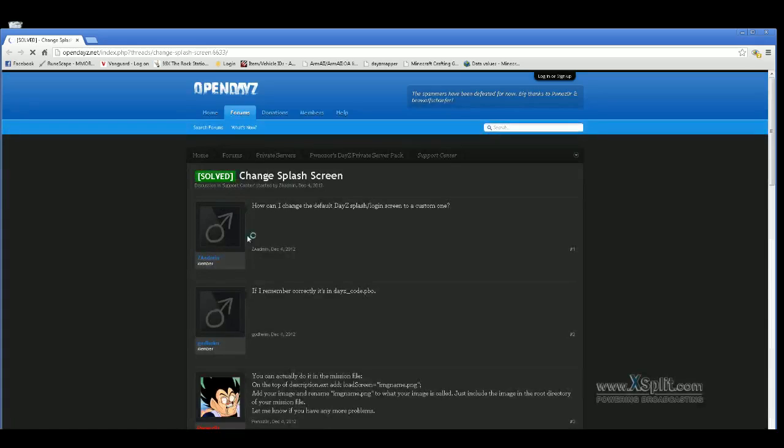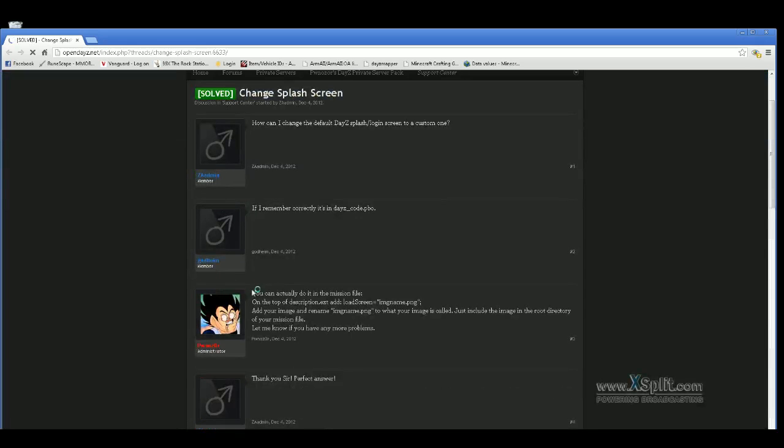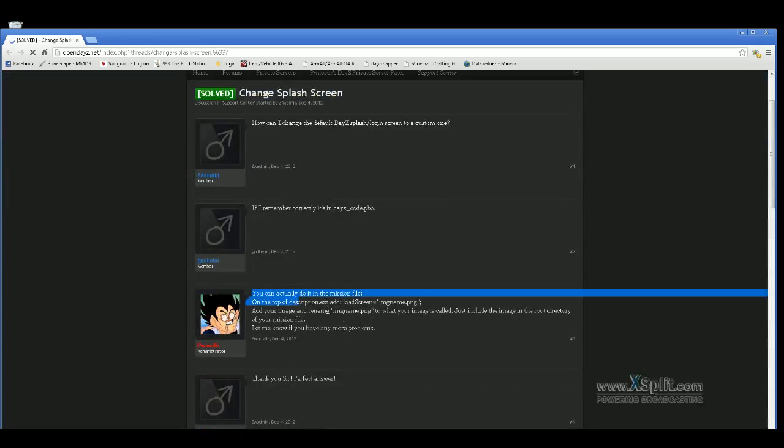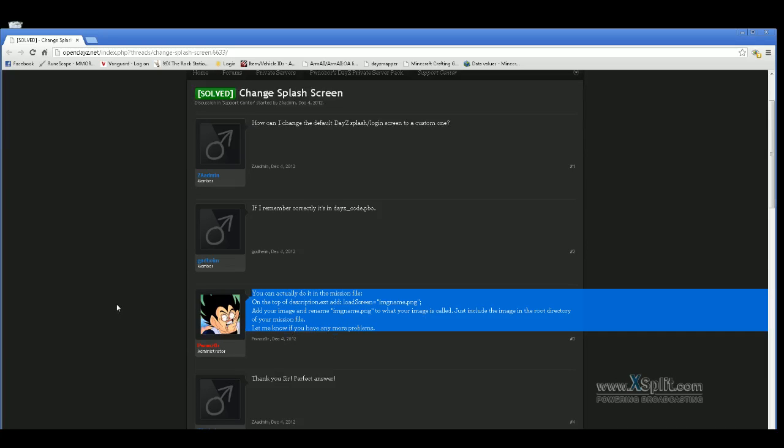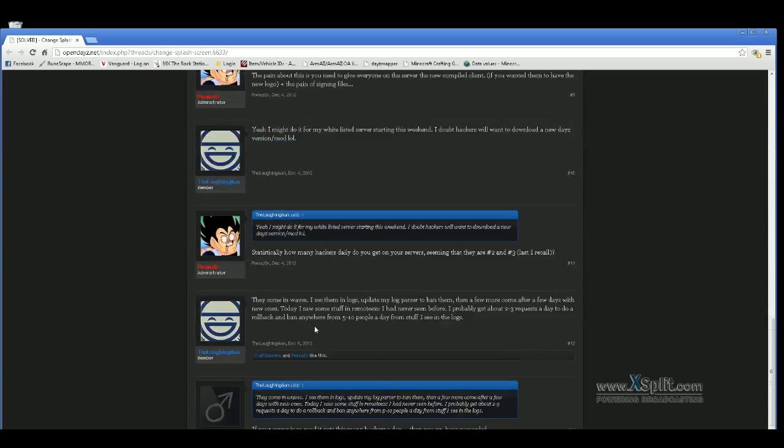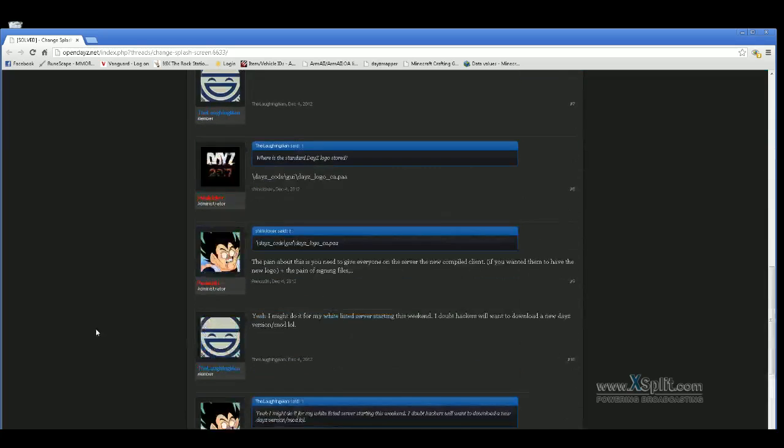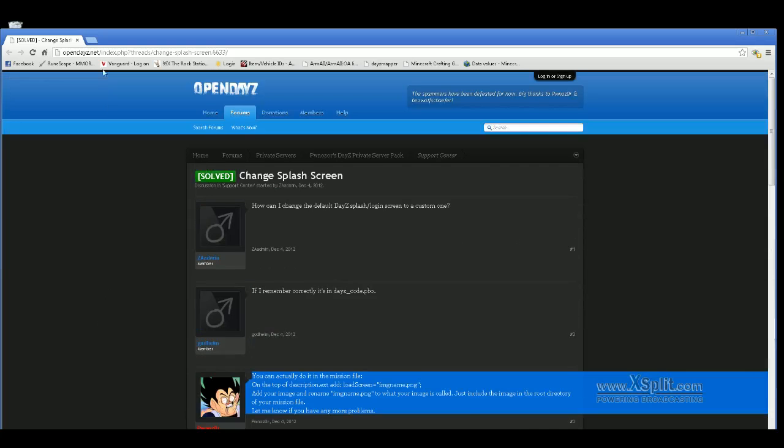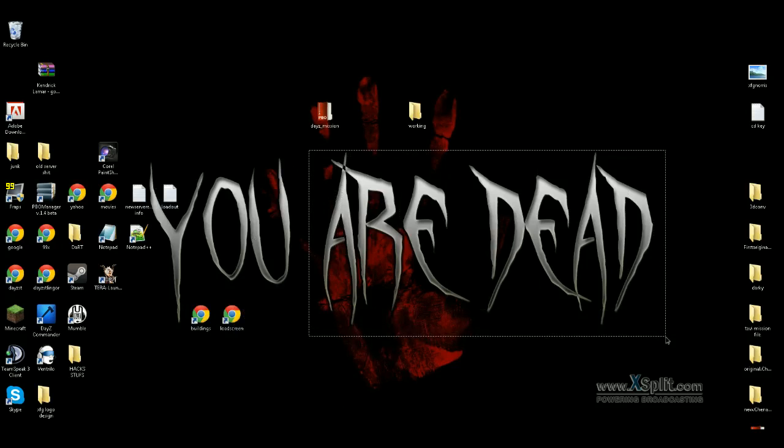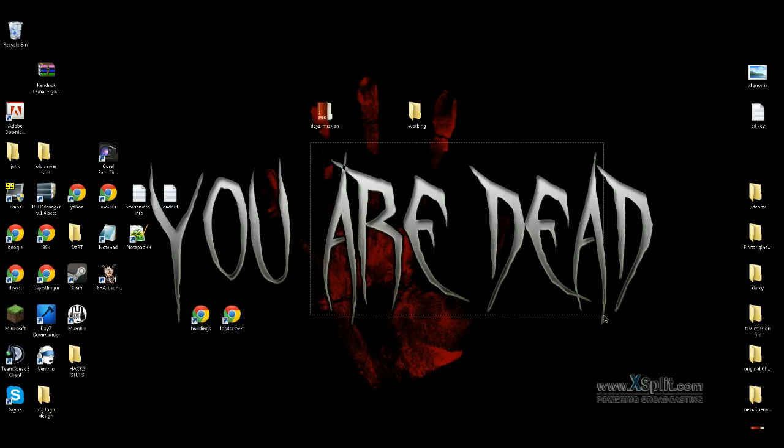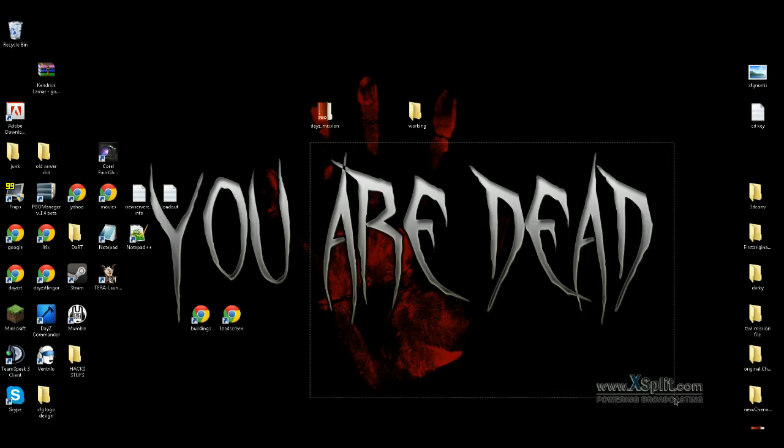This is what they wanted me to do right here. You can actually do it in your mission file, on top of the description, add the loadScreen image name. He says PNG, but I couldn't get PNG to work. Add your image into the root directory. I didn't understand where that was, in your mission file. That's pretty much all this thing says. I took it and worked it a little while. It didn't say nothing about the resolution. As long as your resolution's fine, a 2 to 1 ratio or 1 to 1 ratio, it'll work.